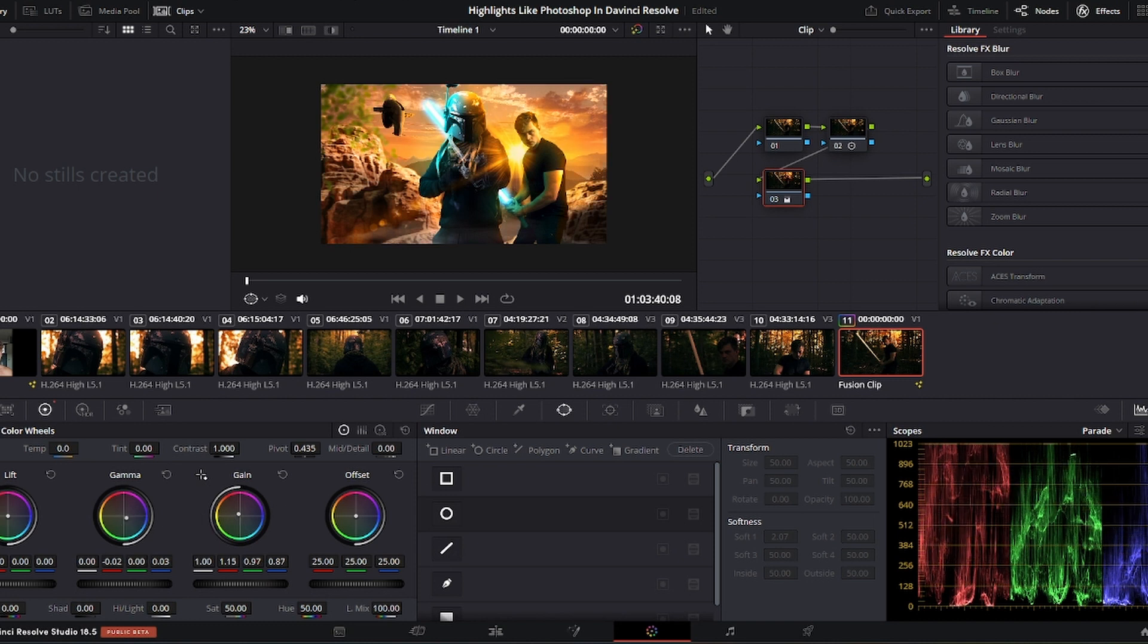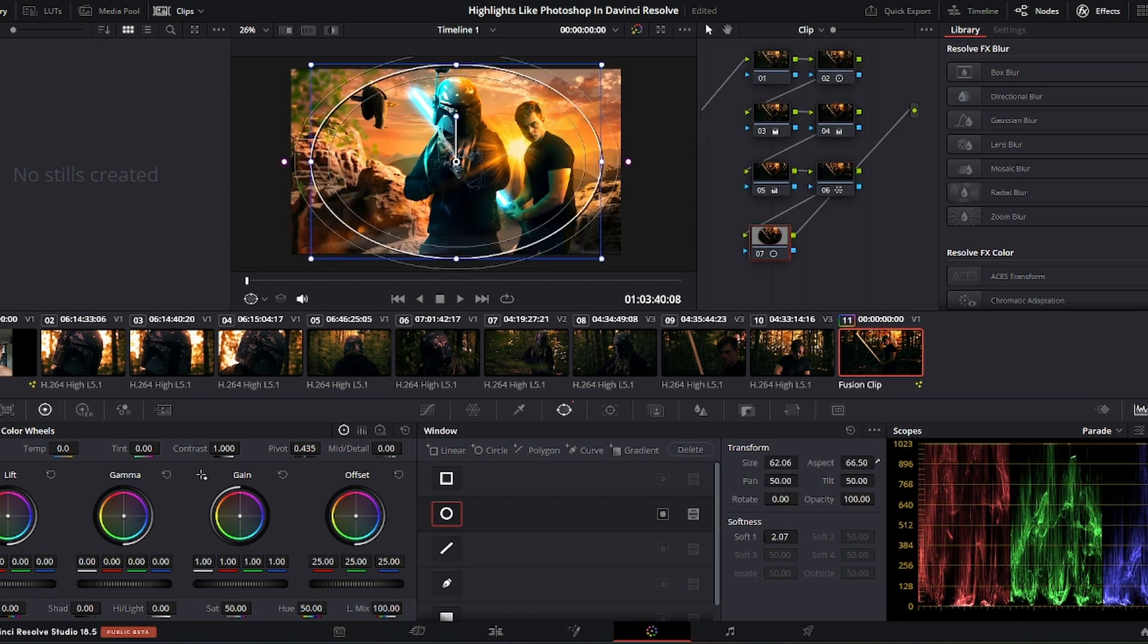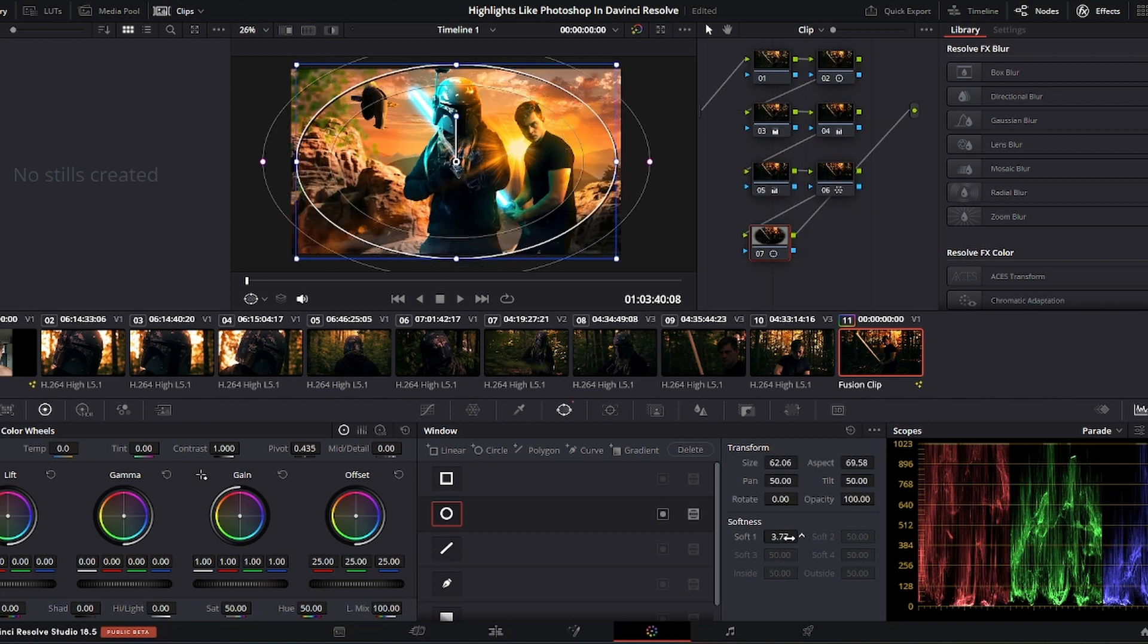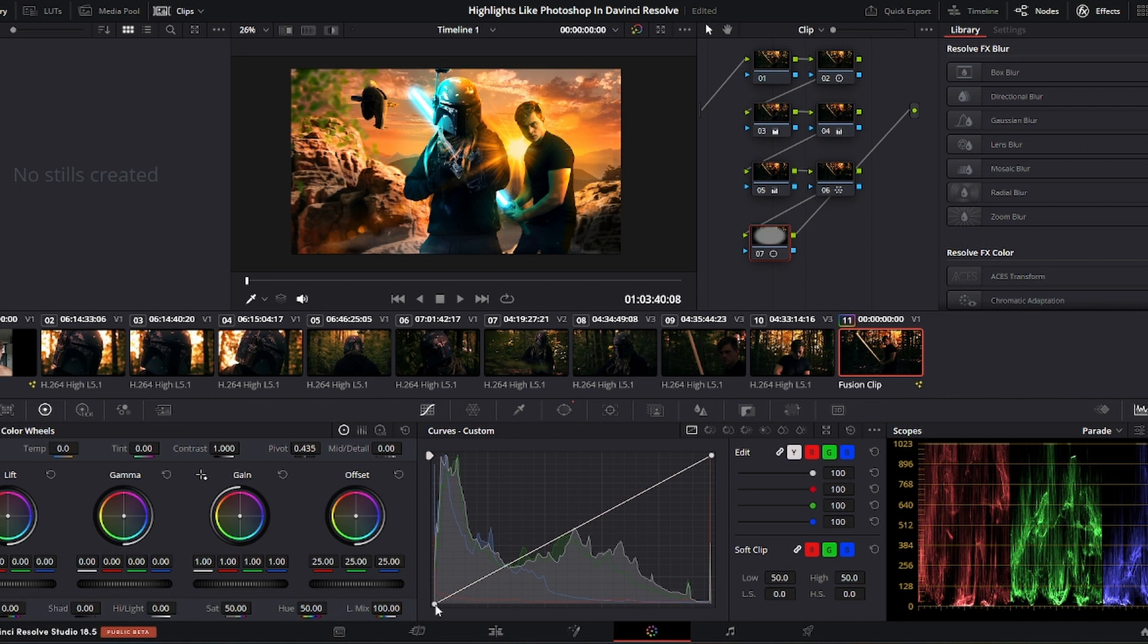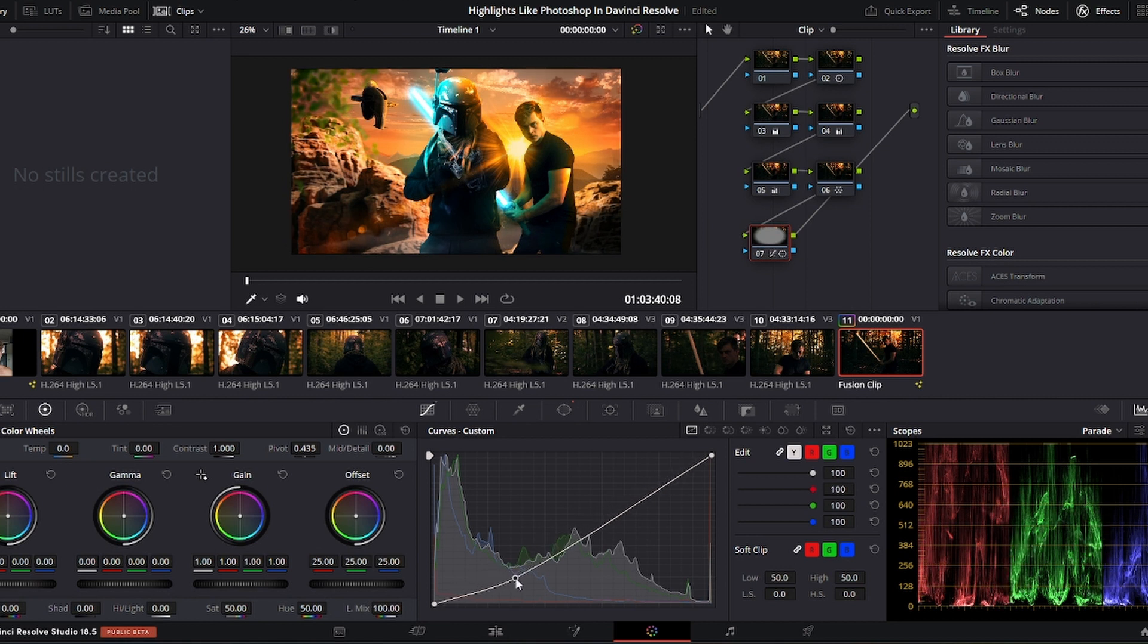Play around with the color grading nodes, it's really intuitive. I added a vignette to guide the attention towards the middle, and during the process I sometimes go back into Fusion to patch up some mistakes or things I didn't like.